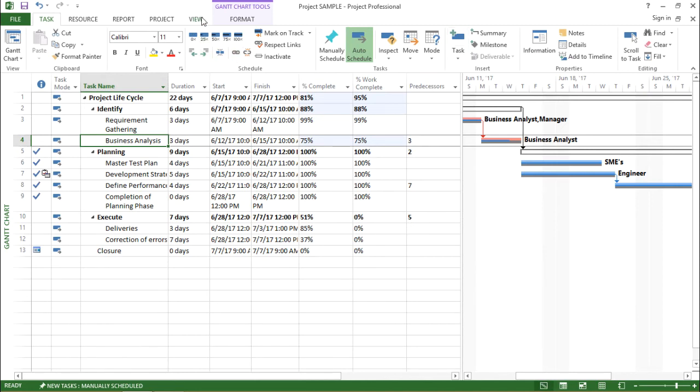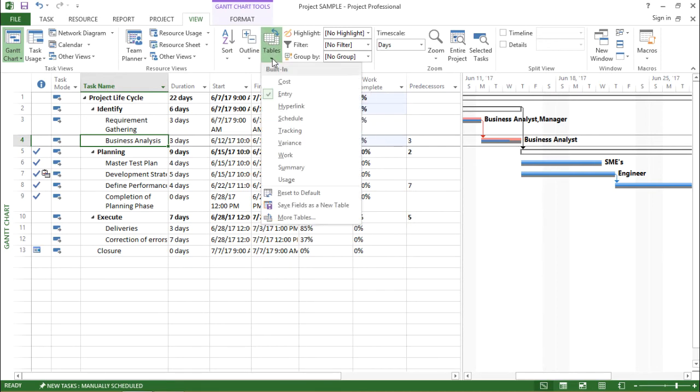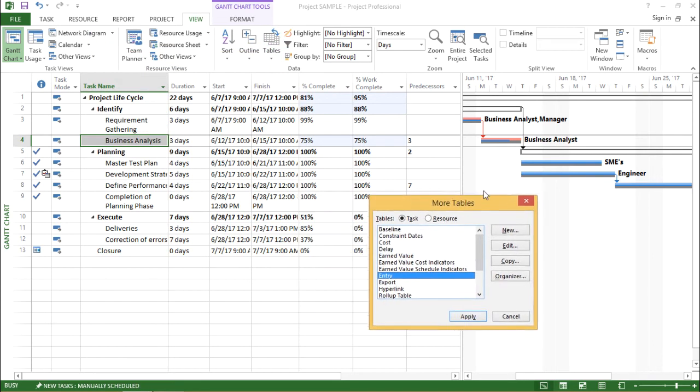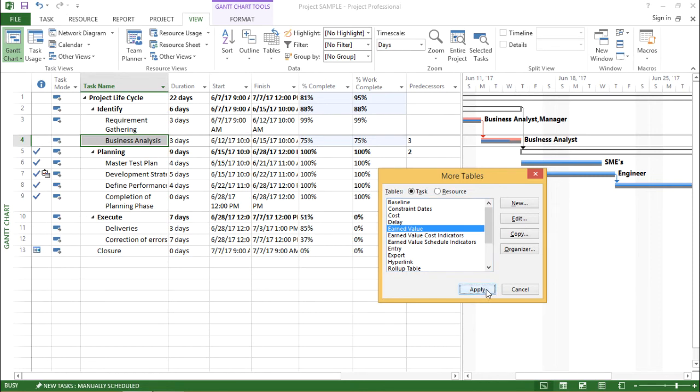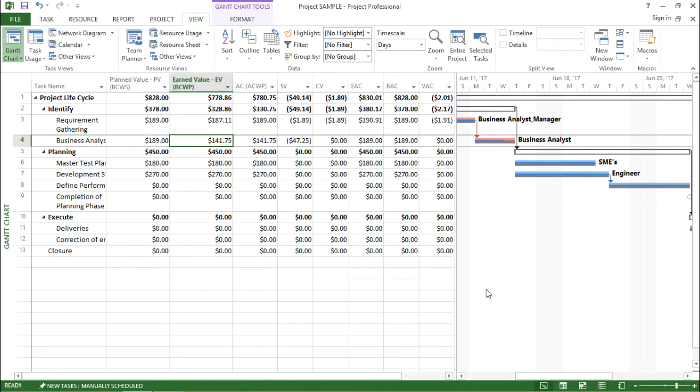I have to go to the view tab and under the view tab, I will click on table drop down box. And in this drop down, I'll click on more tables. Another window will pop up in right in front of your screen. And in this menu, I will click on earned value. Let me apply this changes. I'll click on apply.